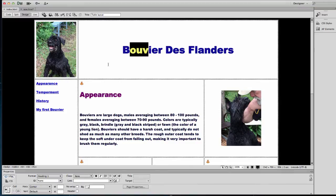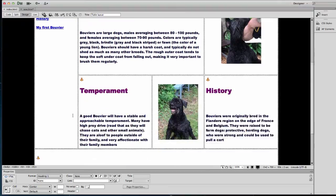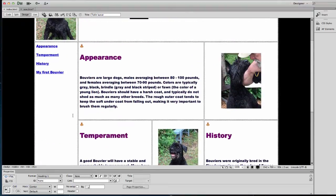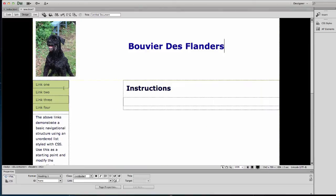You don't really save a lot of time except that the layout CSS will carry through. Now I'm going to want this nav bar to have links: Appearance, Temperament, History, and My First Bouvier. Let's work with that.